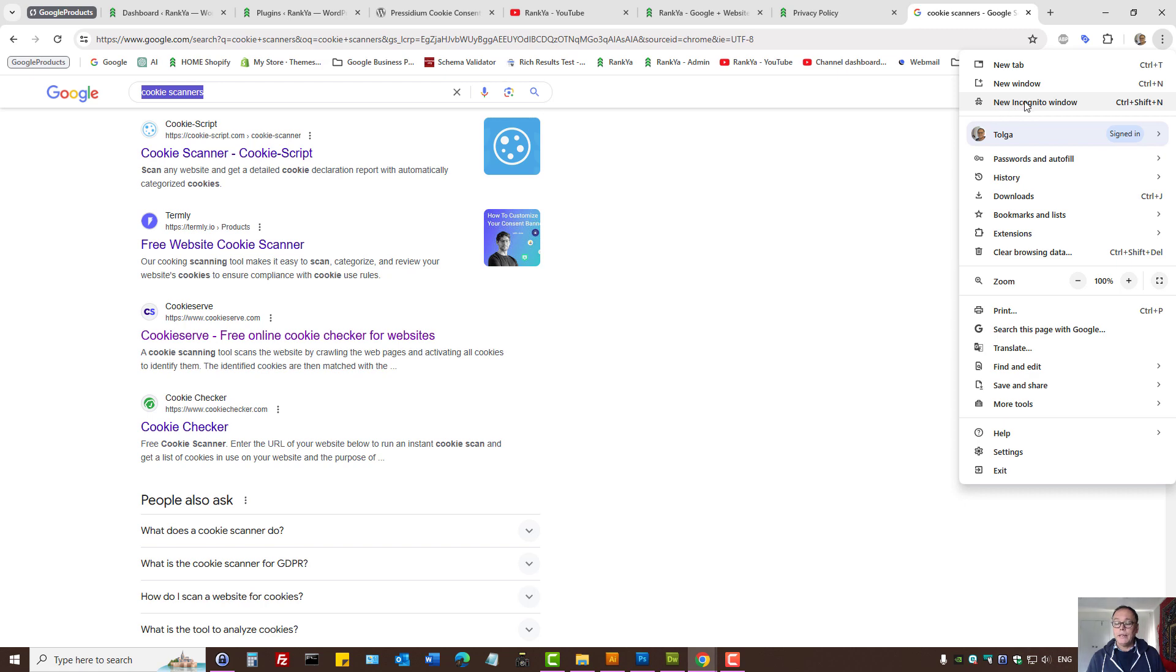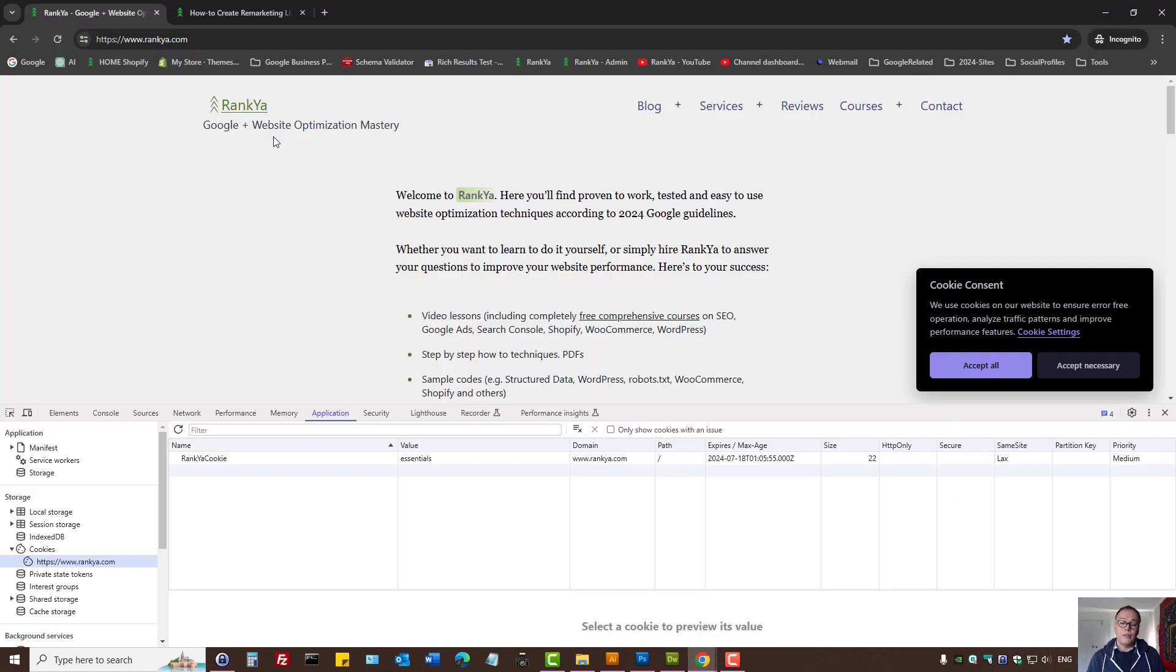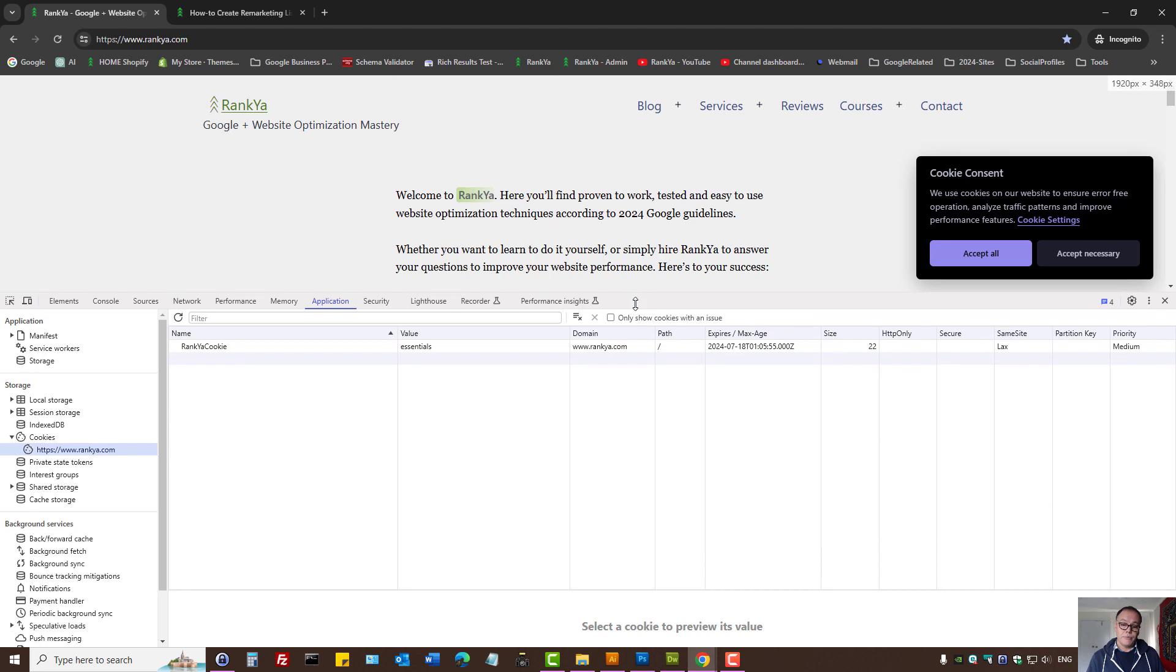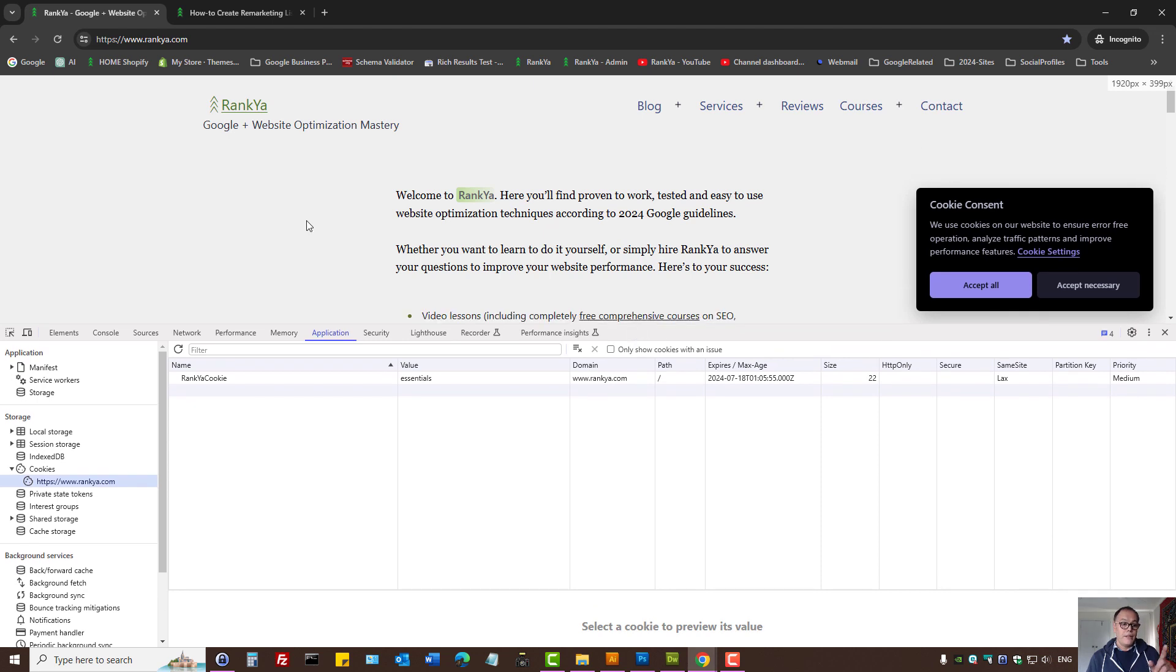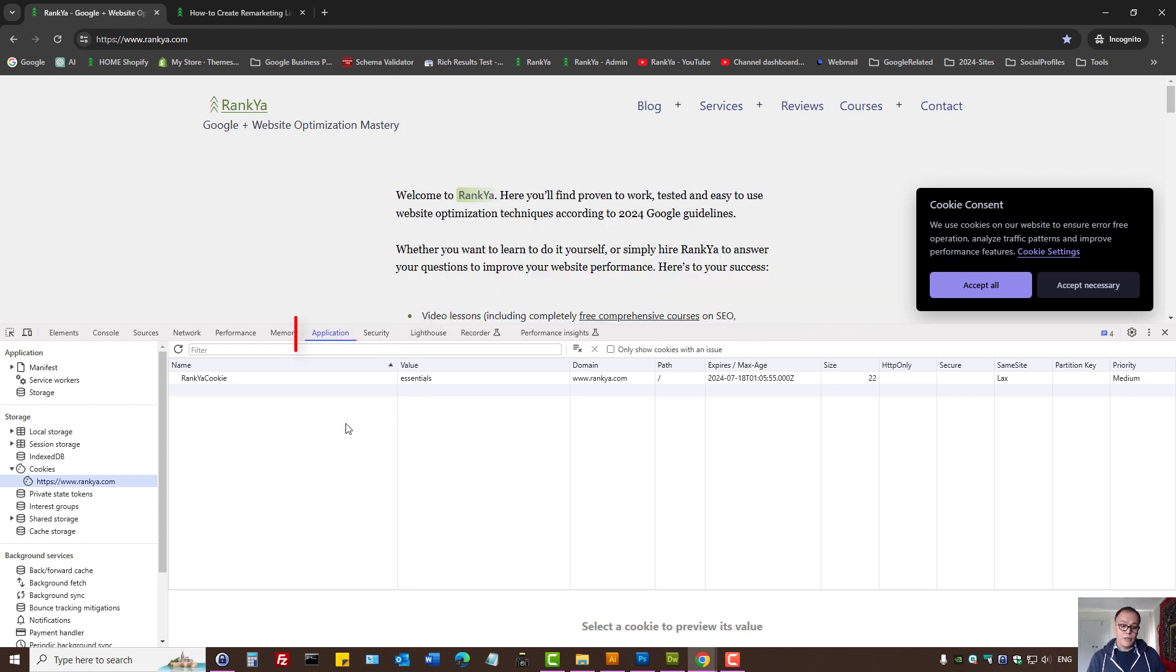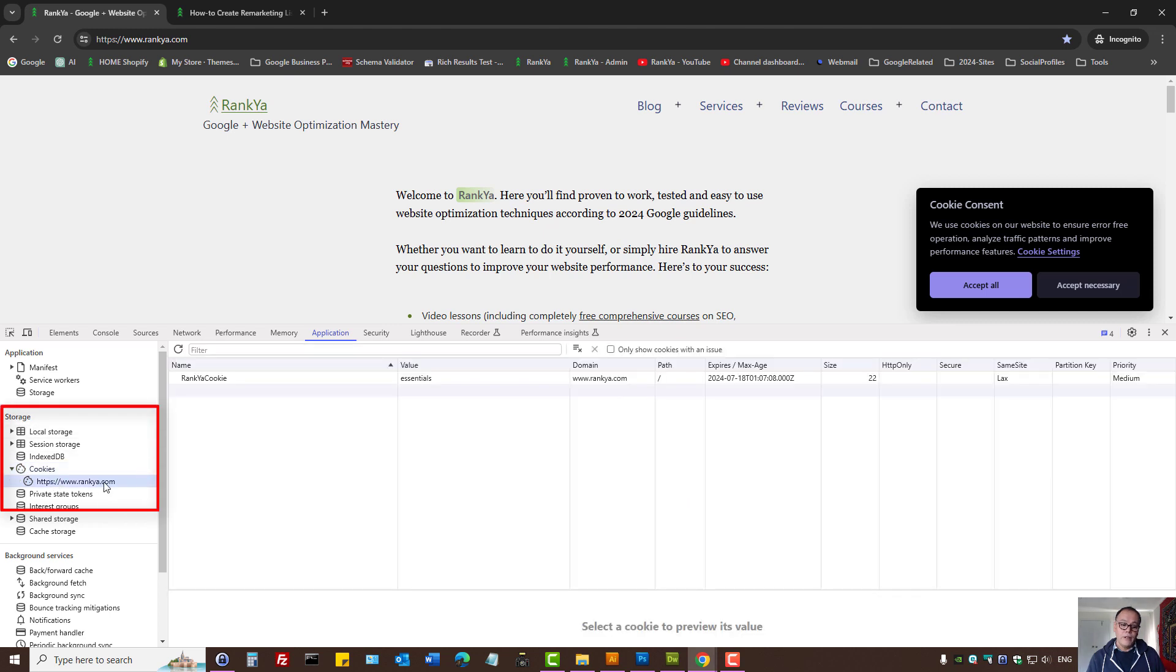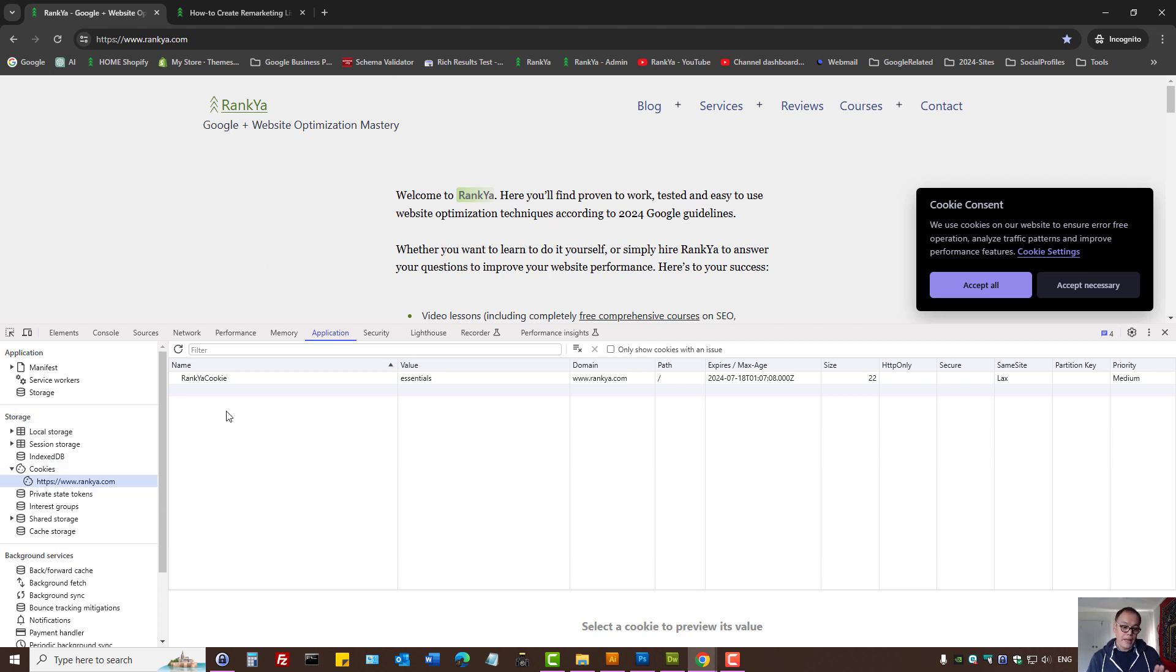You can visit your website using incognito option because then you'll see different results and this is the way to check it. Simply visit your website using web developer toolbar, whether you're using Chrome or Microsoft Edge, press on the Application tab, and then here you'll see cookies on the left-hand side under storage. Then you simply press on your website and there you will see the cookies that are used.